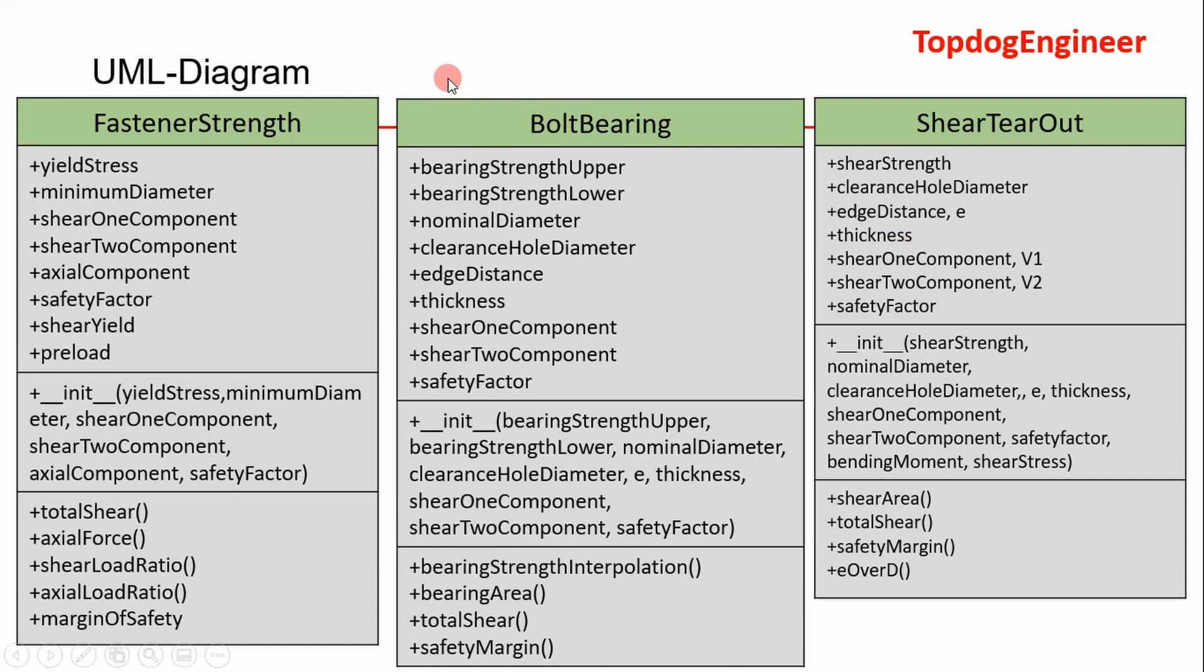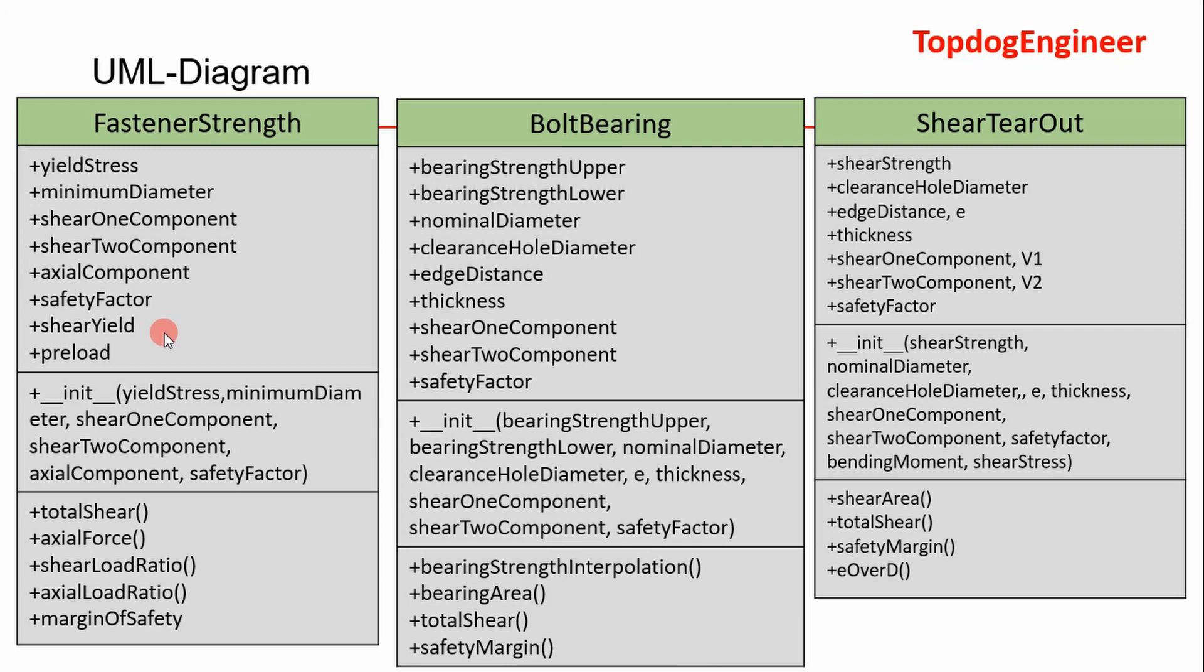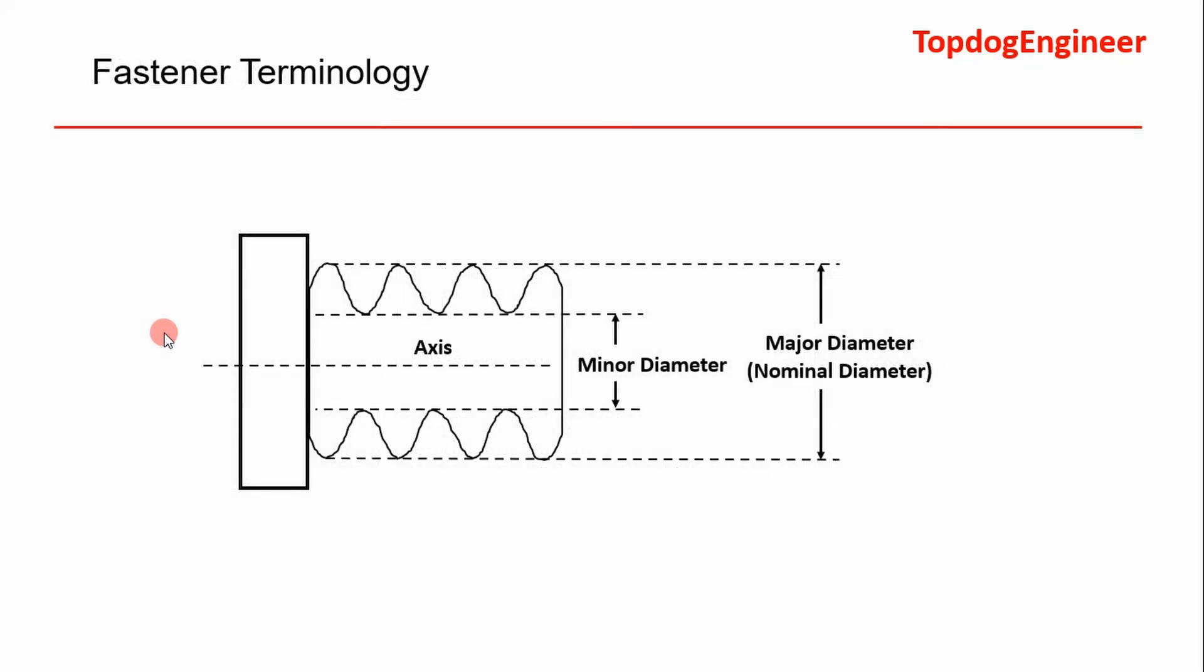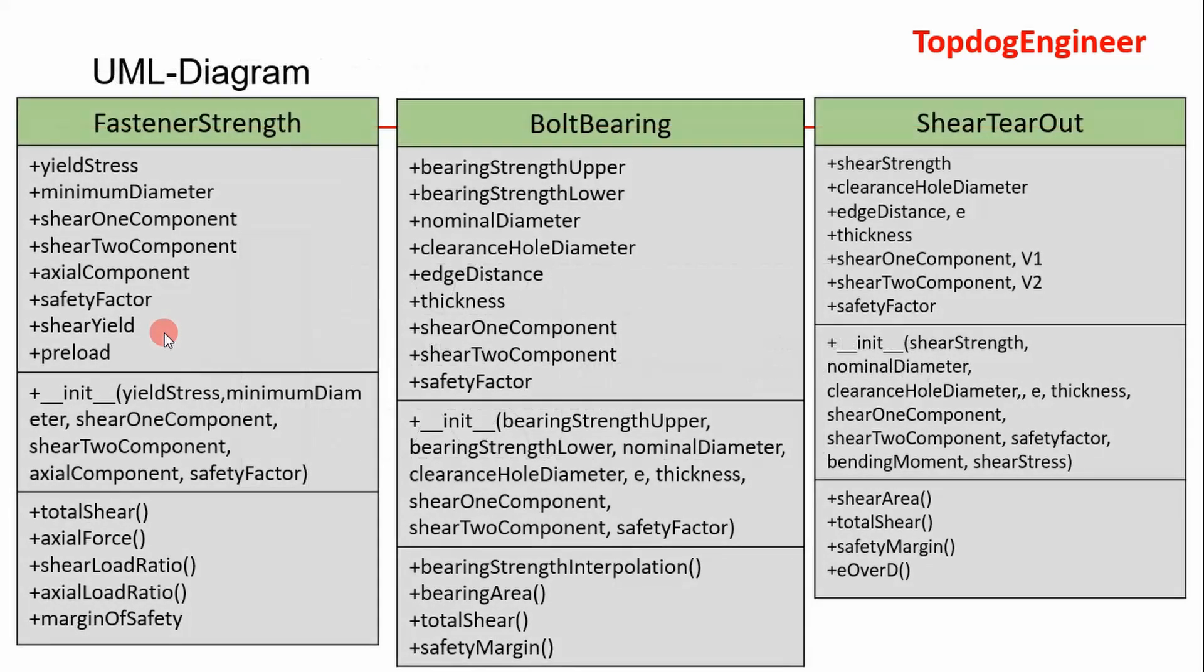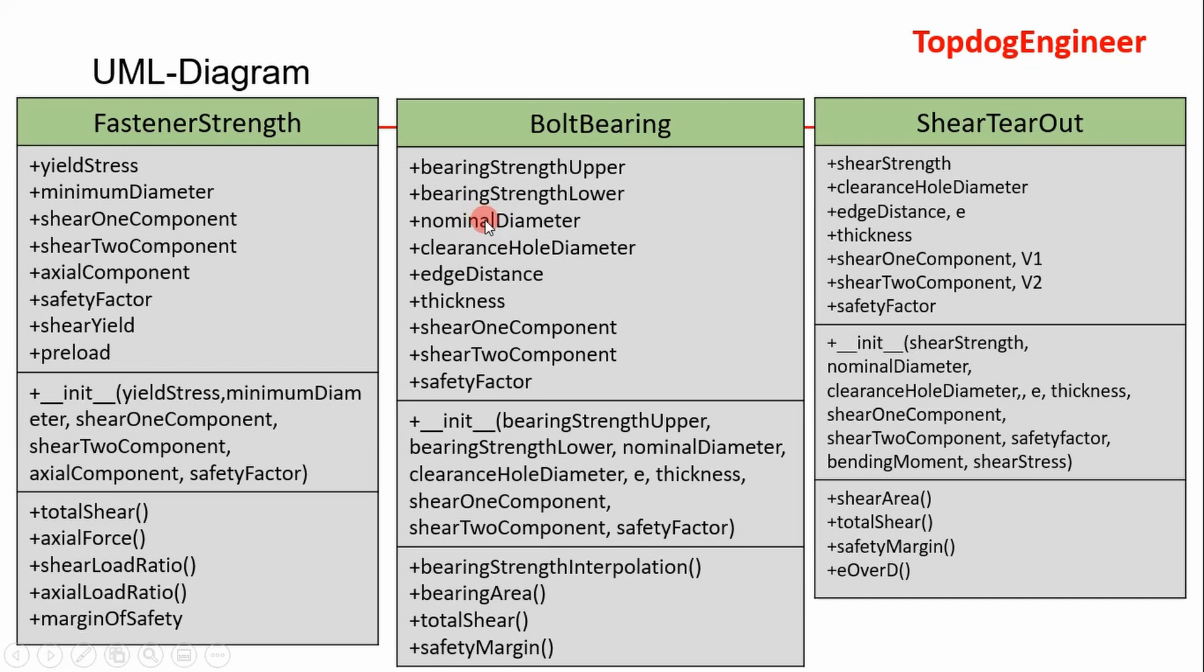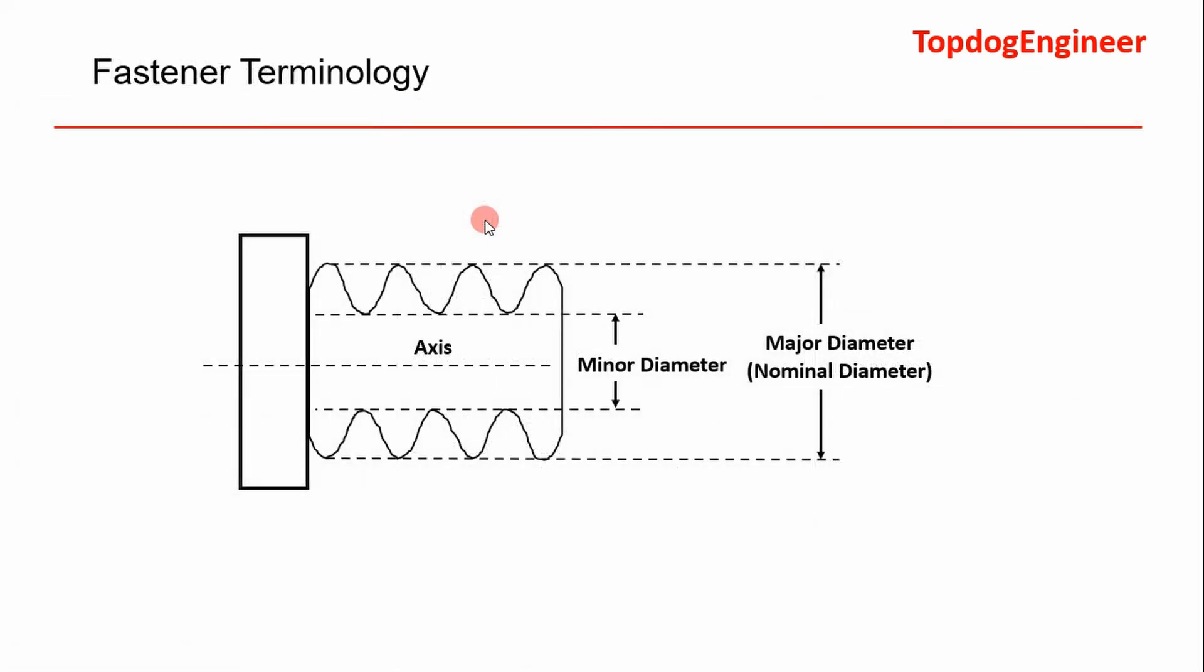Today we're going to look at three classes. So we're going to look at our bolt bearing, our shear tear-out cases, and then our fastener strength. So we talked about these in the last video. If you want to go update yourself with the theory on that go back and watch that video. But before we get into the code here's some terminology that we're going to use in the classes right here. We use some parameters called the nominal diameter and minimum diameter and what I mean by that is quite simply that on this fastener your major diameter is considered your nominal and then your minor diameter is shown right here. And you can find these parameters in look up tables. So I'm not going to go through that. But let's go ahead and step into the application and see how this is applied in Python.